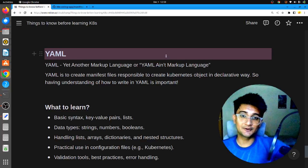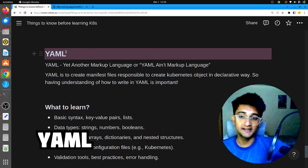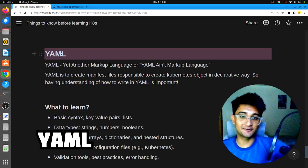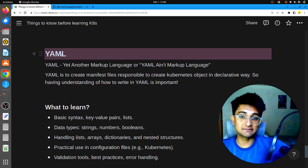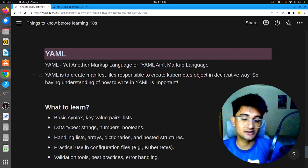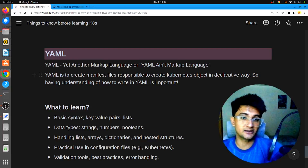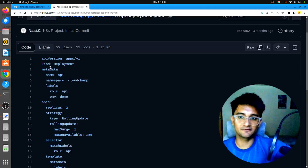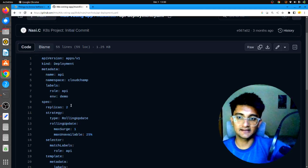The last prerequisite before learning Kubernetes is YAML, which stands for Yet Another Markup Language — or YAML Ain't Markup Language — a language used to write manifest files in Kubernetes. YAML is not just used for Kubernetes manifests; it's also used for writing Ansible playbooks, creating CI/CD pipelines, and more. YAML is used to create manifest files responsible for creating Kubernetes objects in a declarative way. There are two ways to create Kubernetes objects: imperative, by running a command, or declarative, where you create a manifest like this — this is a declarative way of creating a deployment, written in YAML.